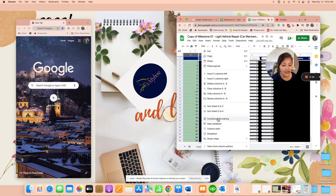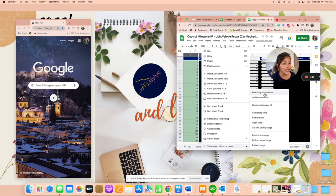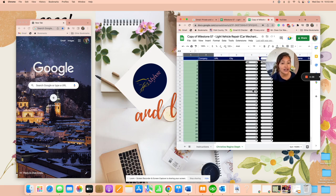So what we're going to do is view more columns actions. It seems that it freezes up to column A, so what we're going to do is click on unfreeze column. There you go, it's now unfrozen.